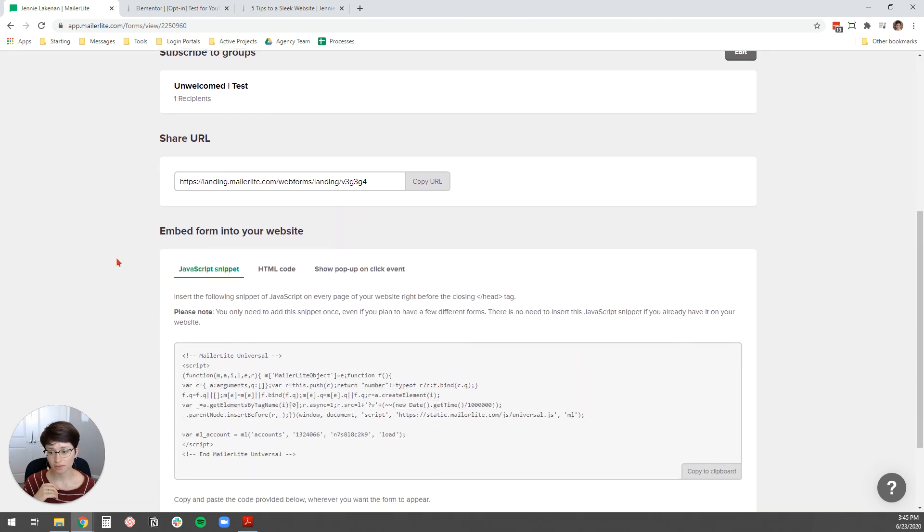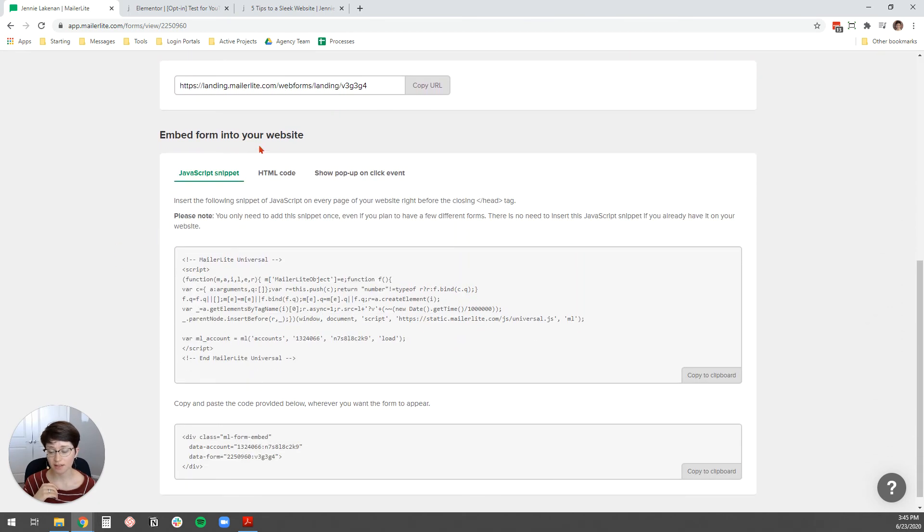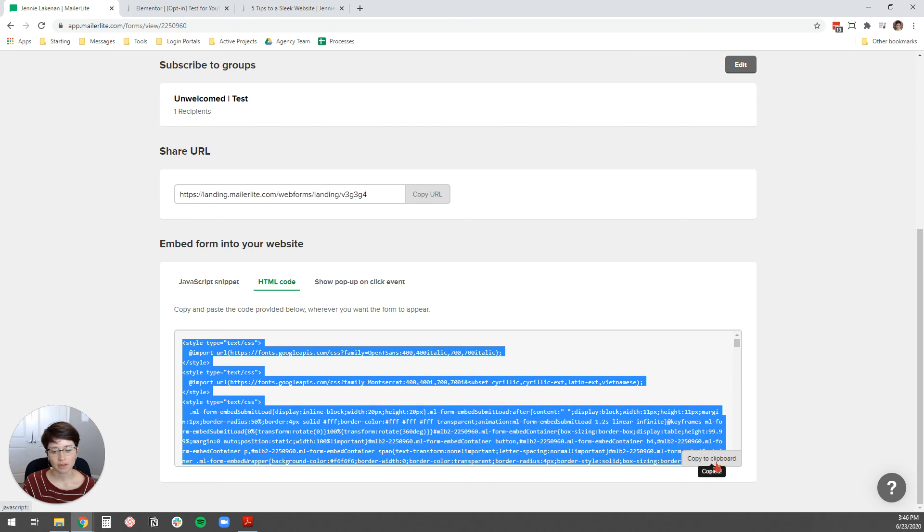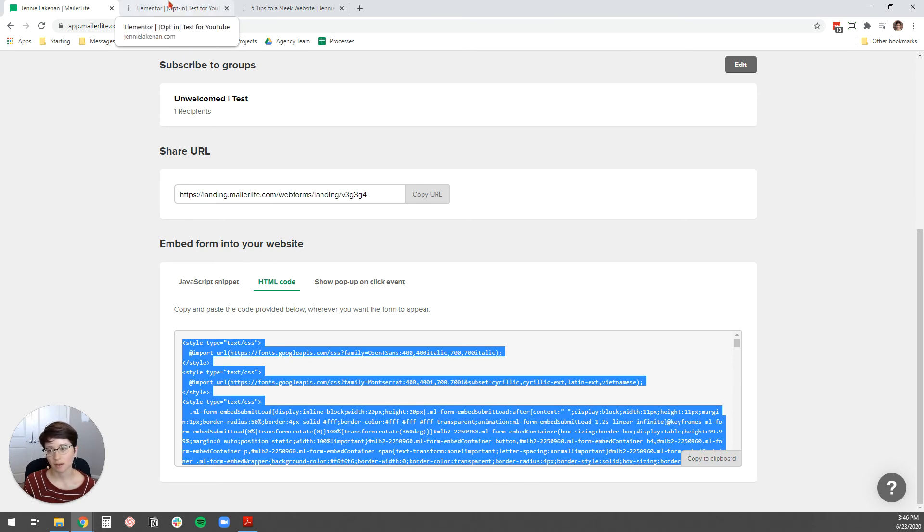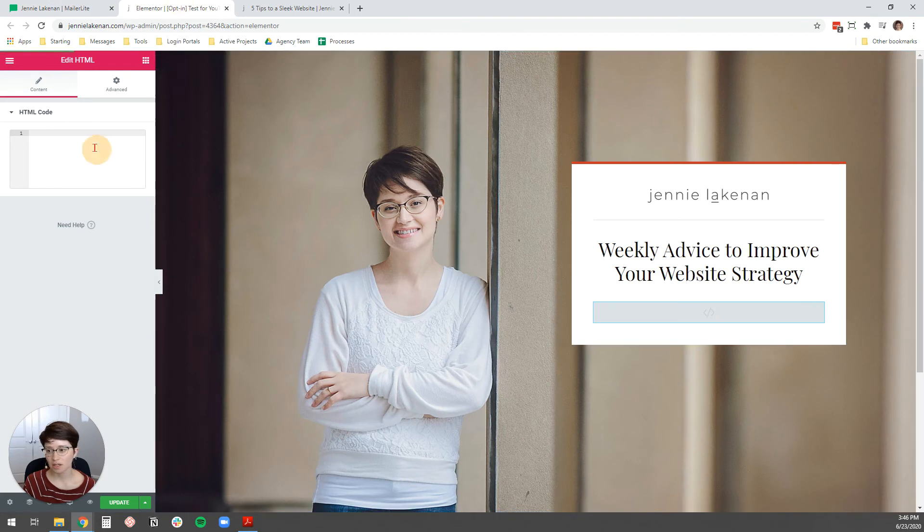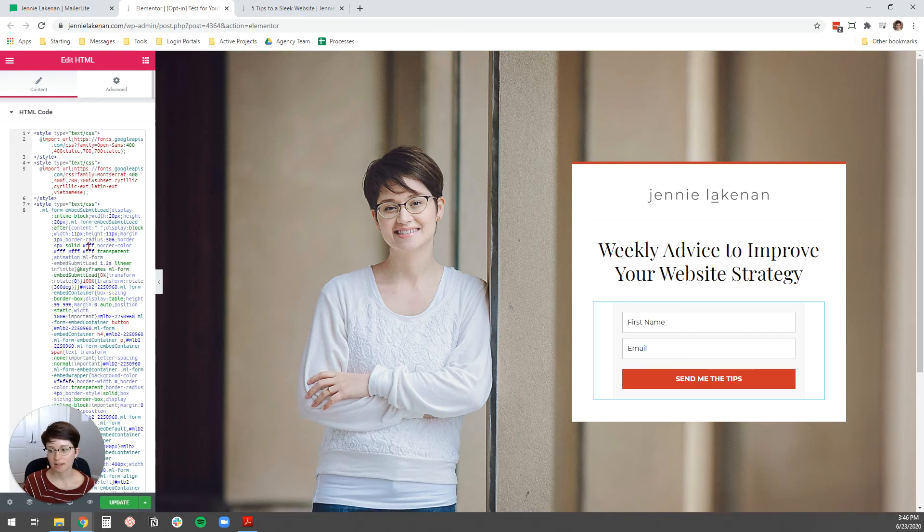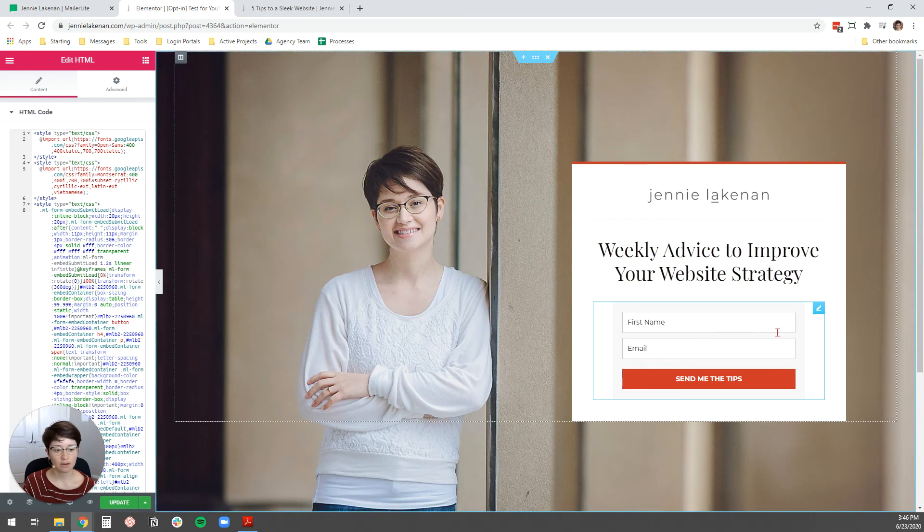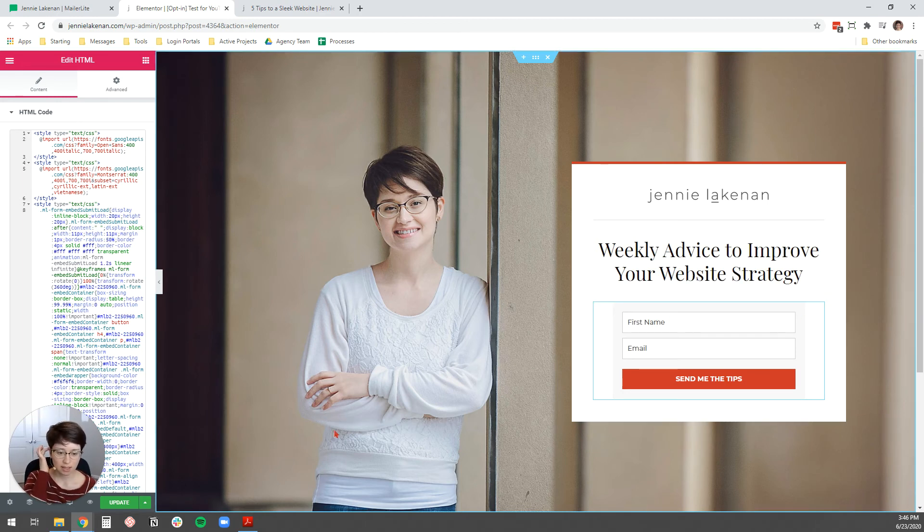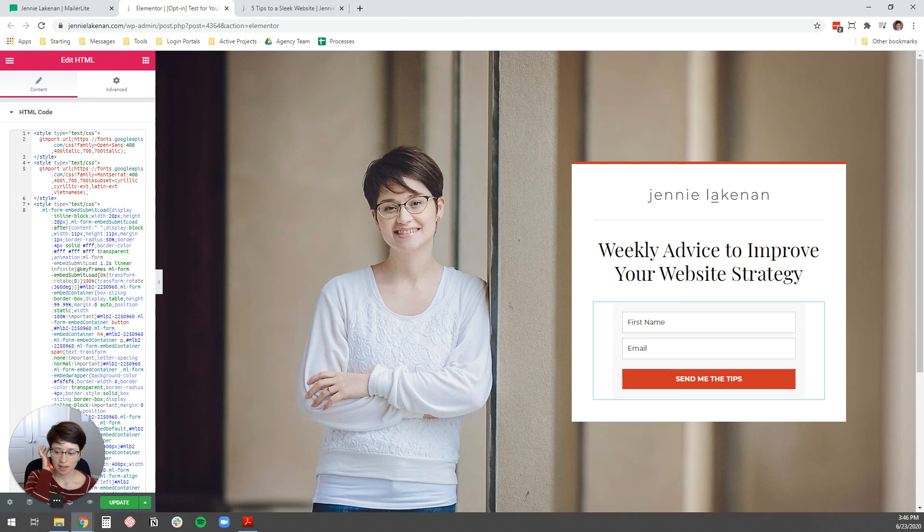So, turn off double opt-in and then you're just going to scroll down here under embed form into your website and you're going to click HTML code and then you're just going to copy that code to your clipboard. You don't need to edit it. You don't need to do anything with it. And then come back over to your Elementor page. And then I'm just going to CTRL V to paste in all of that code and you'll see that it puts in the form right on the site nice and clean. And then I'm going to hit update in the bottom left to save the page.